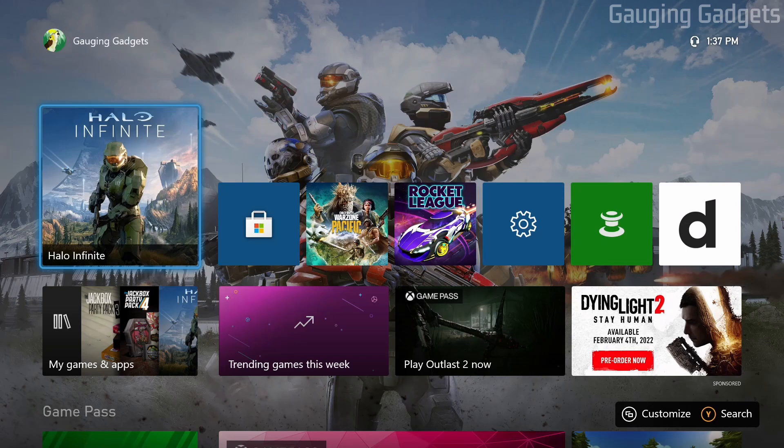The first thing we need to do on our Xbox One is simply hit the guide button, which is the Xbox button on your controller.